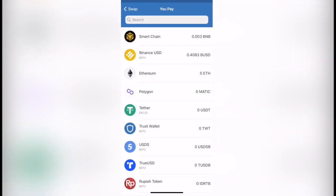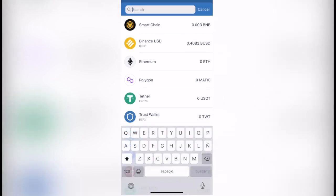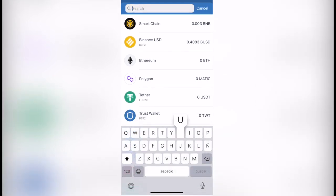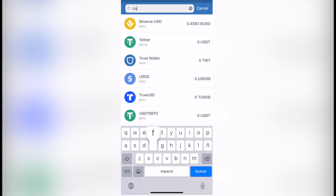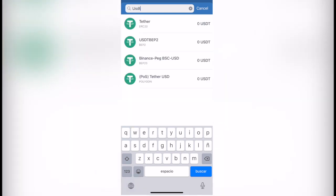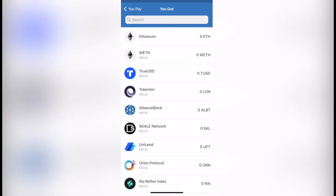Once we're here, we want to select the token that we want to make the conversion. In this case that would be the Theta, or you can look for it as USDT. I'm going to select the first one. We have four available because each one operates with different networks. In this case, I'm going to select the one that says Theta.